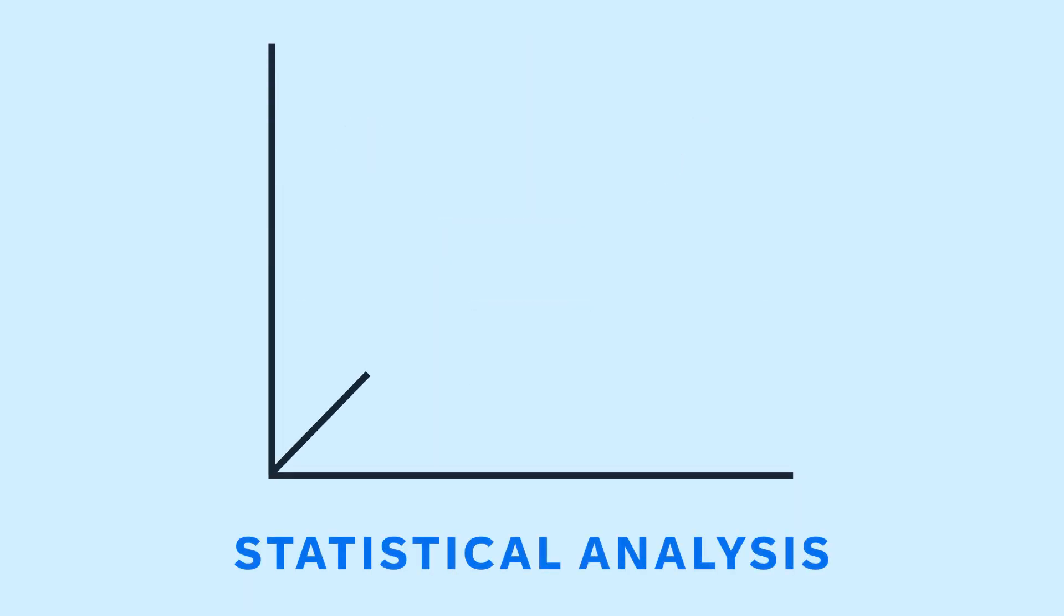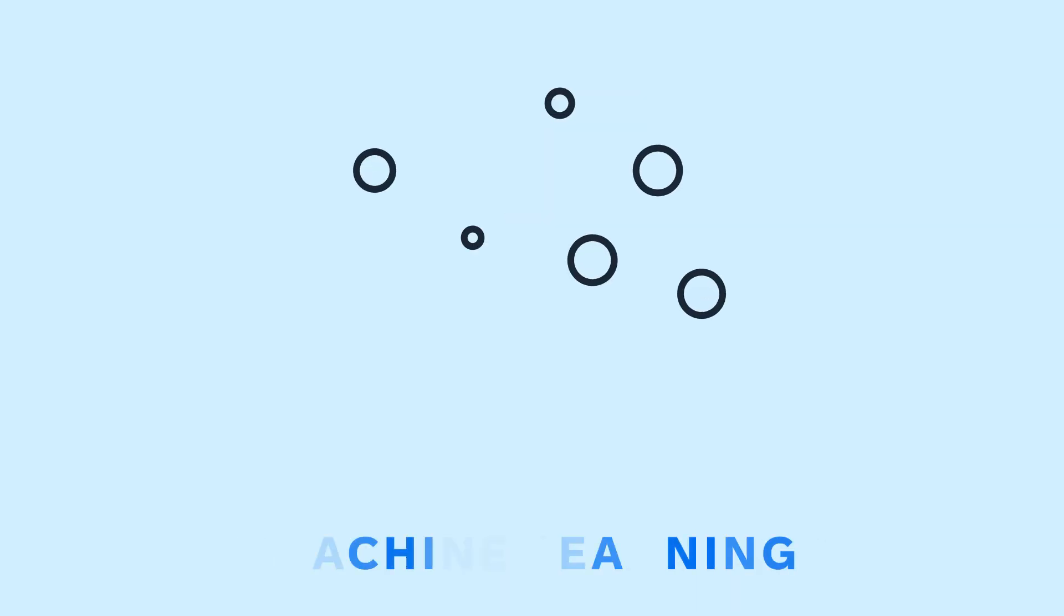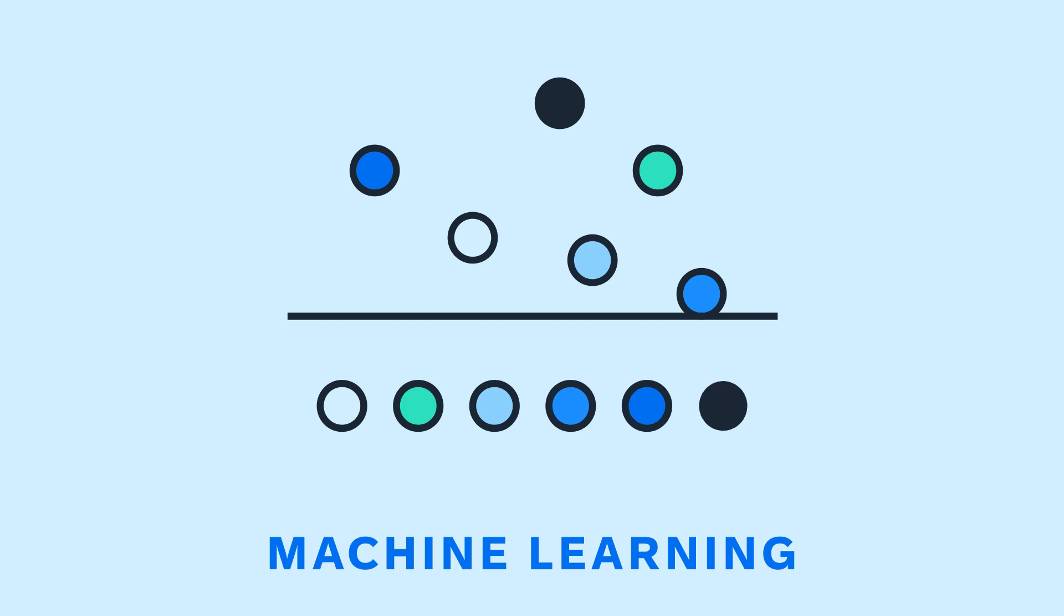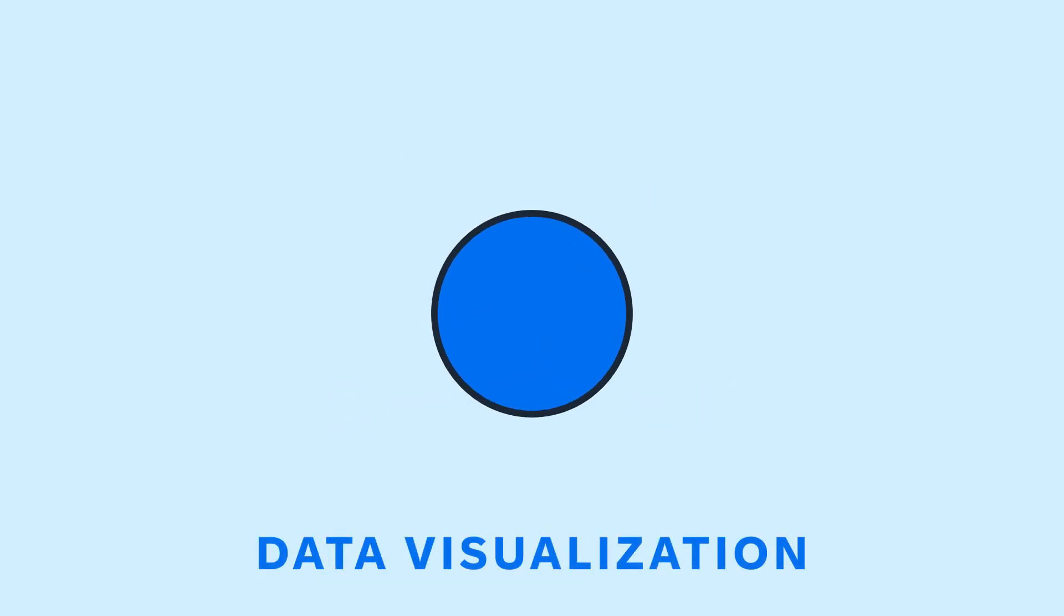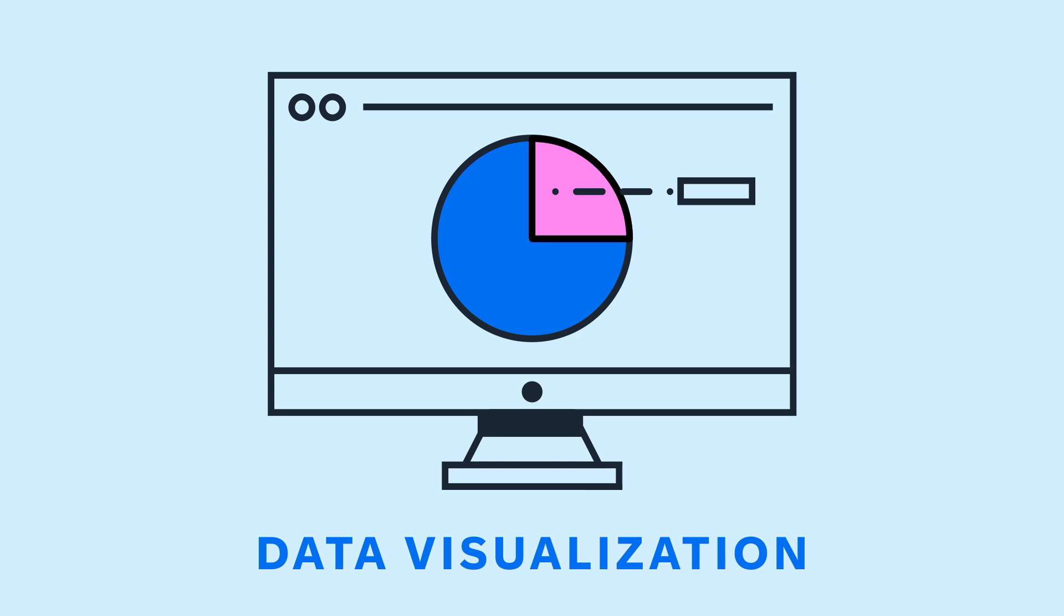Statistical analysis, applying models to understand relationships and trends. Machine learning, using algorithms to learn and predict. And data visualization, bringing it all to life through charts, graphs and dashboards.